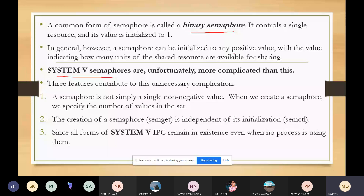The next type of semaphore is System V semaphores, which is the most complicated form. Three features constitute its unnecessary complications. The first feature is that a semaphore is not simply a single non-negative value. When we create a semaphore, it will specify the number of values in the set — unlike binary semaphores which have only one value, here we will have a set of one or more semaphore values.